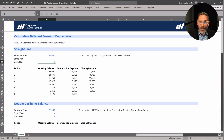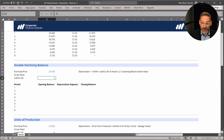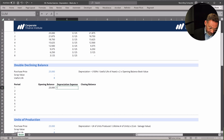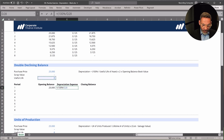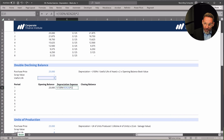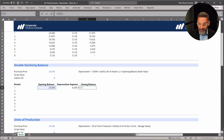Now let's move on to double declining. Here we have the same purchase price, scrap value, and useful life. The opening balance is what we first paid for it. For the depreciation expense — the formula is on the right — we go equals 100% divided by the useful life of the asset. I'll use F4 to add dollar signs and lock that reference so I can copy it down. Then I multiply it by two, and then multiply that by the opening balance. We get $6,250. The closing balance is simply the opening balance minus the depreciation expense.